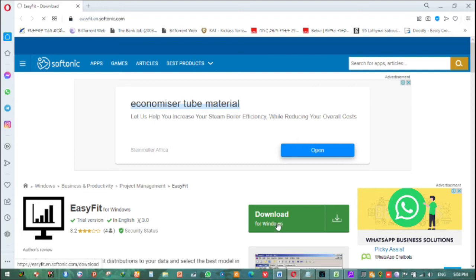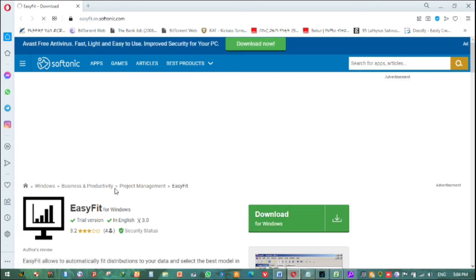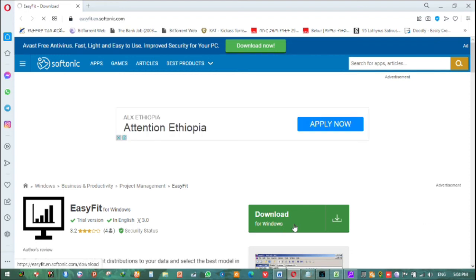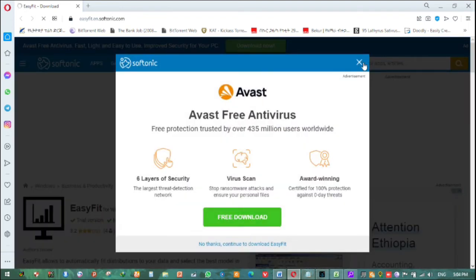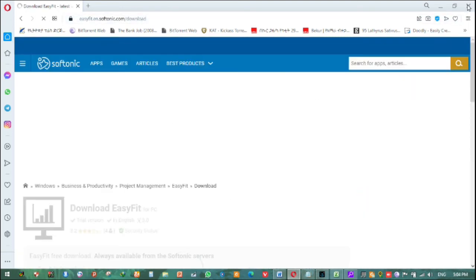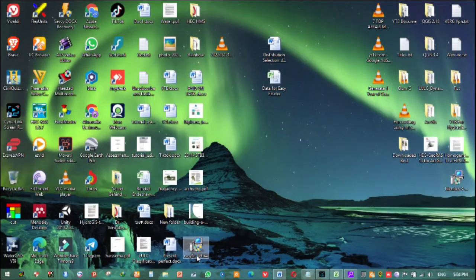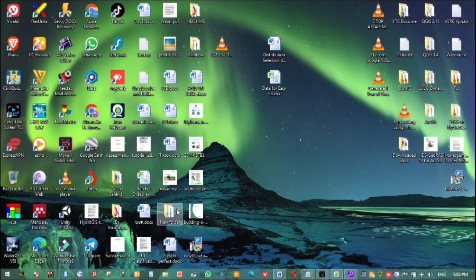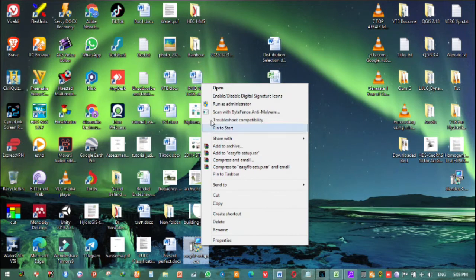I have already downloaded this setup. First, we need to install this EasyFit software. After that, I need to install this EasyFit statistical analysis software, so I click and run as administrator.